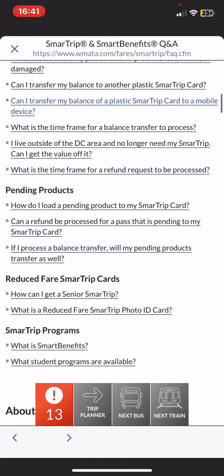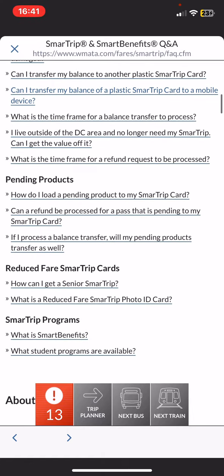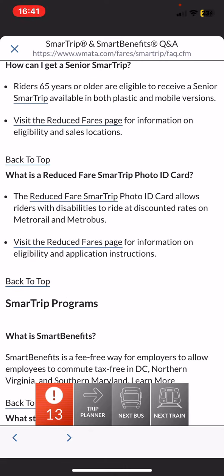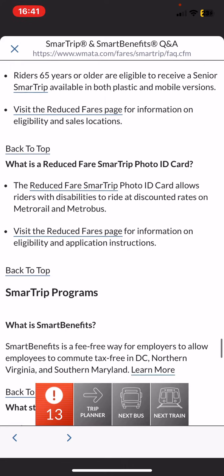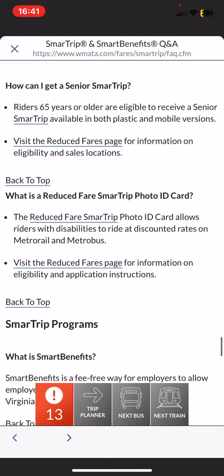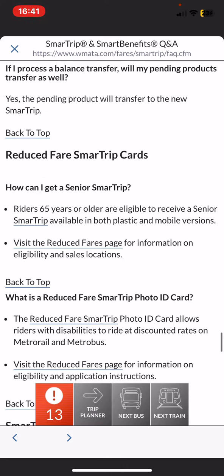If you are interested in any of these questions, for example, how can you get a senior SmartTrip, then just click on that, and here you will find the answer to that.